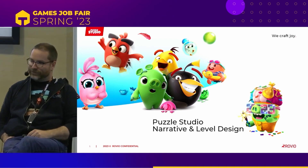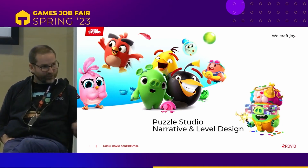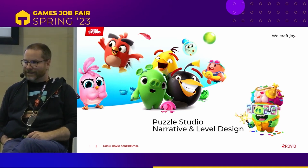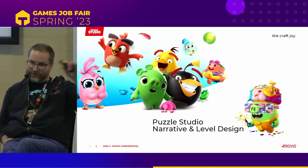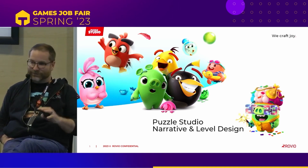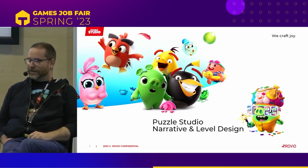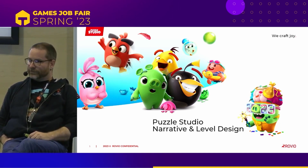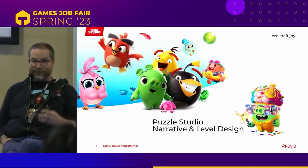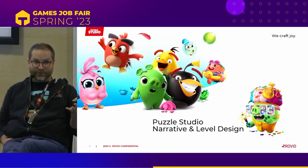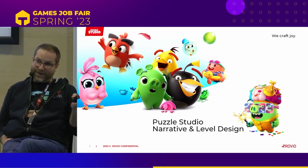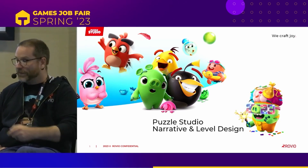Puzzle Studio is a Rovio studio. We are here in Helsinki. I think this is probably the original kind of studio that started Rovio — I've only been there three-some years. We have a huge design department, up to 50 now, so I'm very happy with that. We'll get into how that breaks down.